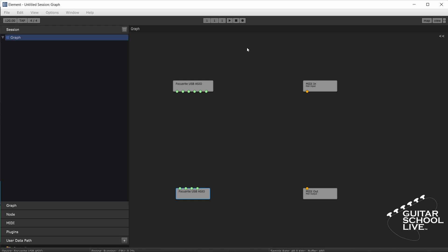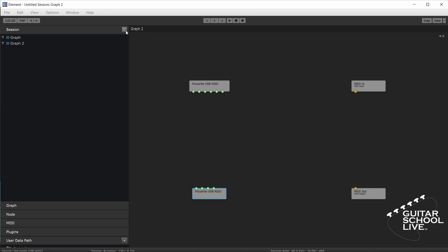We will start with the section labeled Session. A session is a collection of graphs. The easiest way to understand this is to imagine a session as being an album, and each graph is a track on the album. In this case, instead of each graph being recorded music, it is a plugin. Since we are using 5 plugins, let's insert 5 graphs by clicking the button in the session row and adding 4 more graphs.